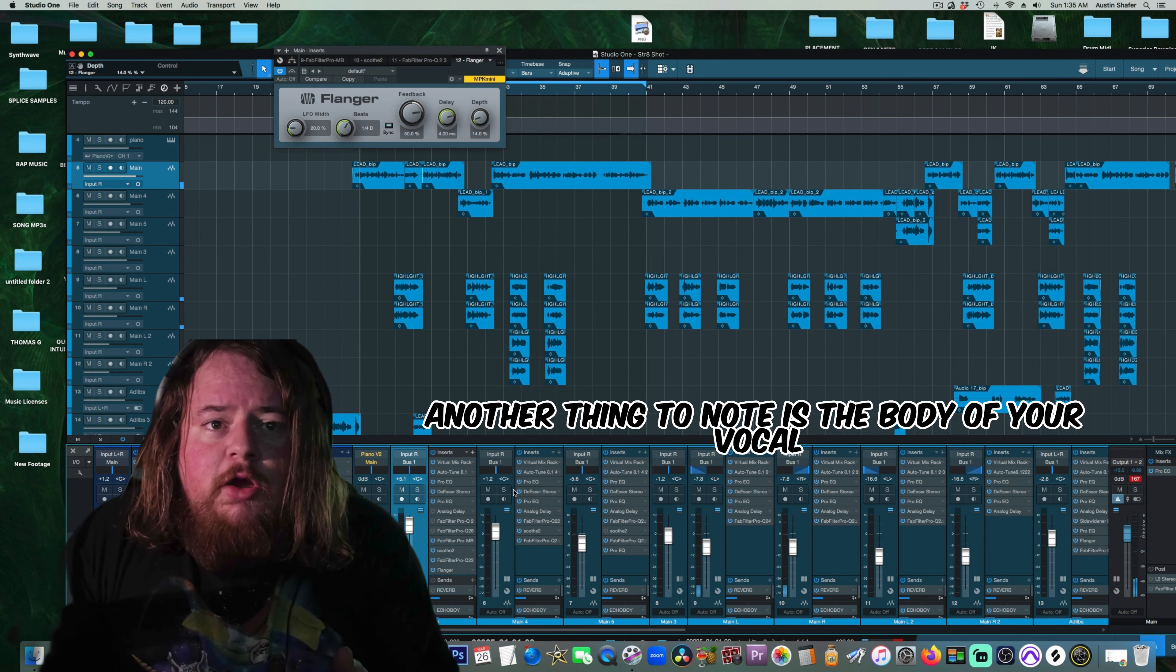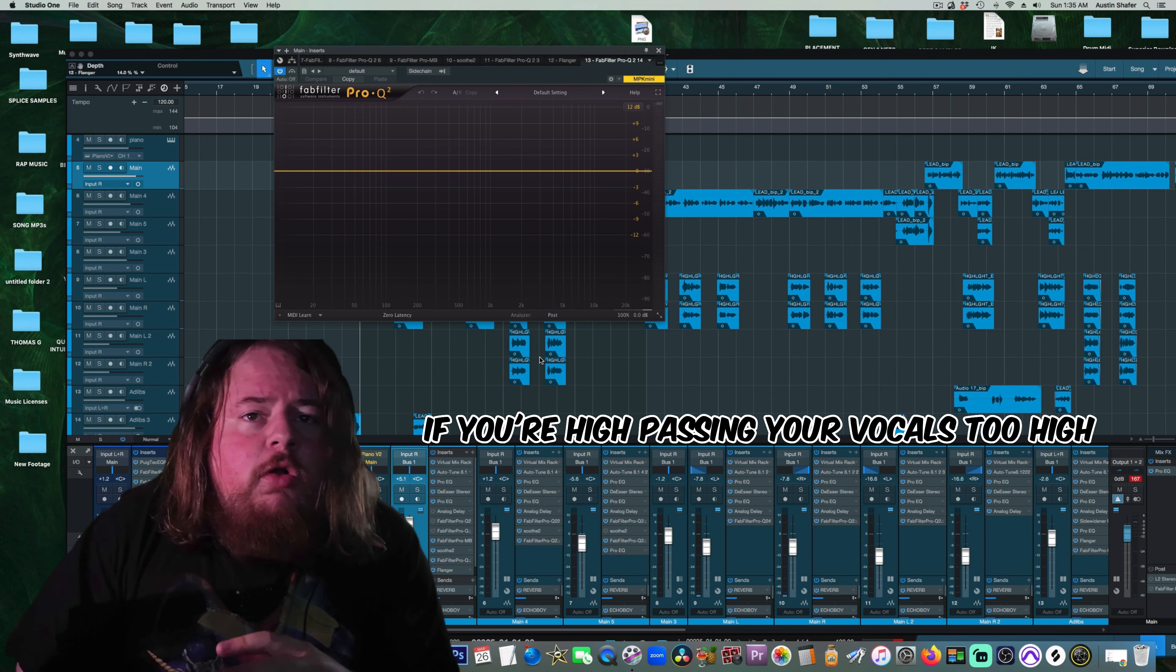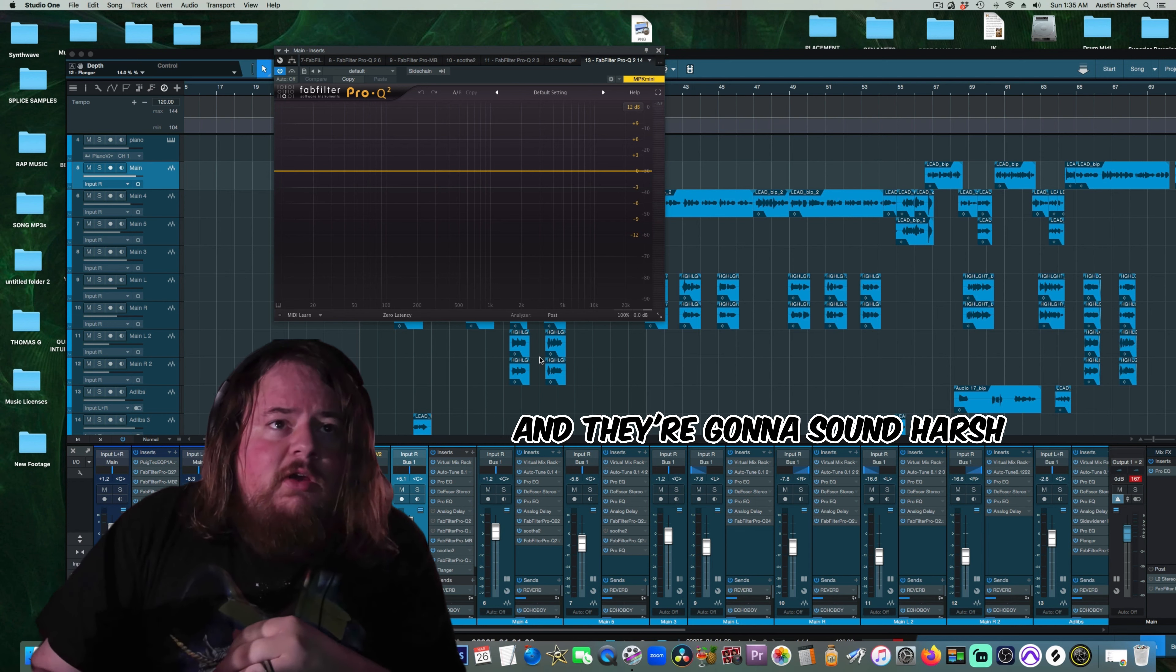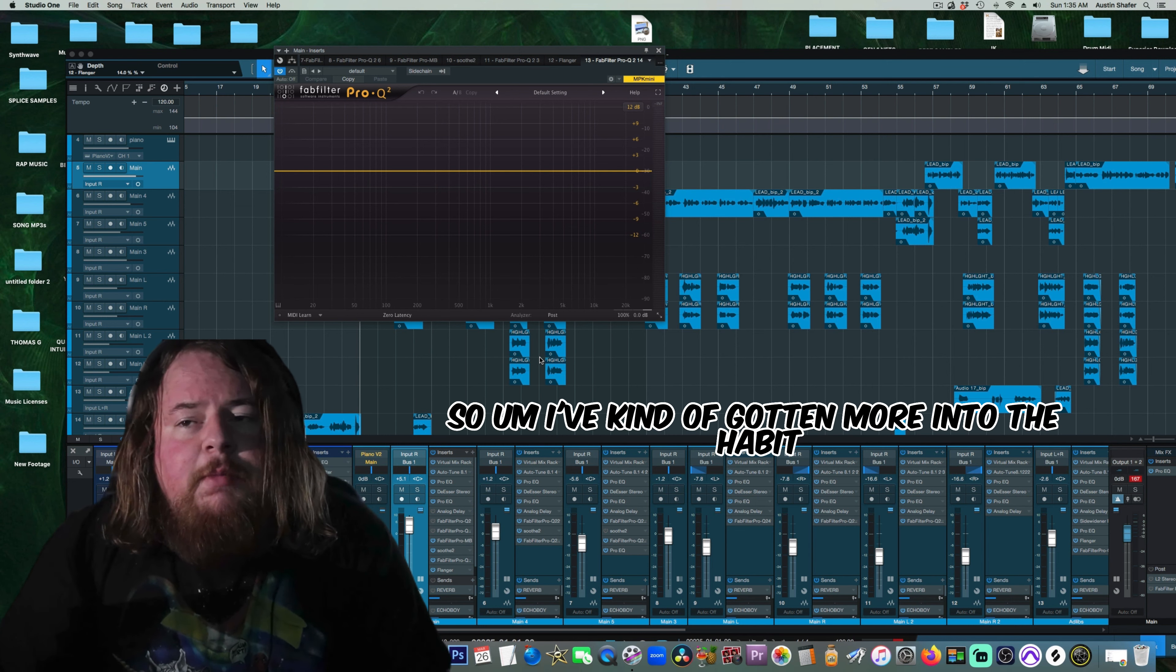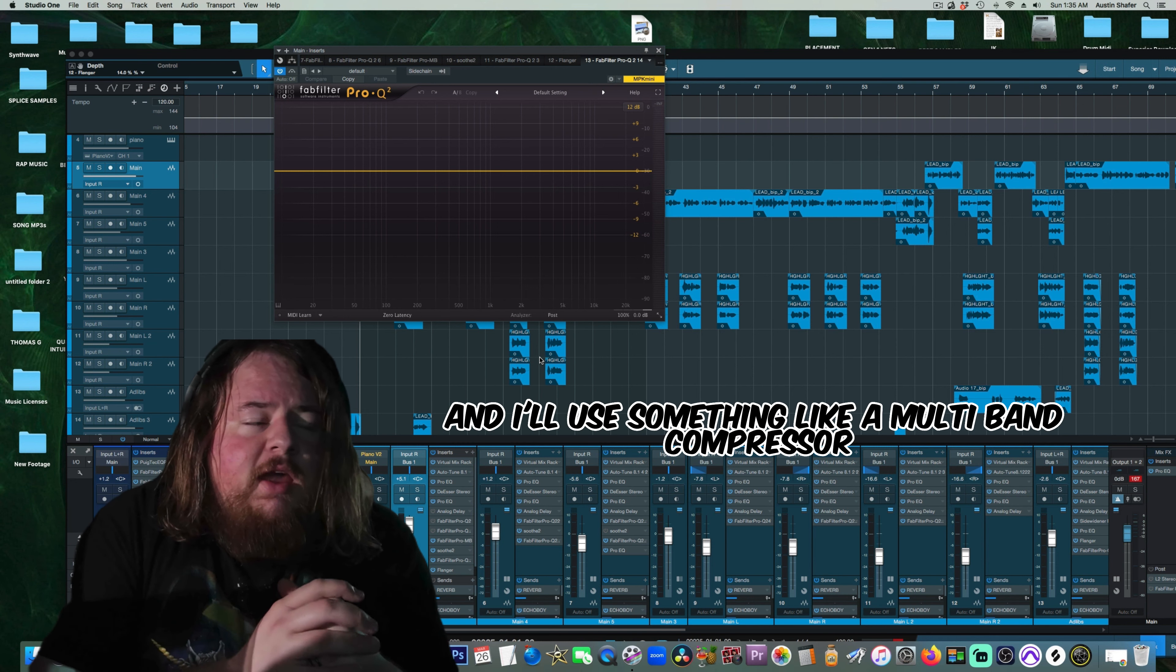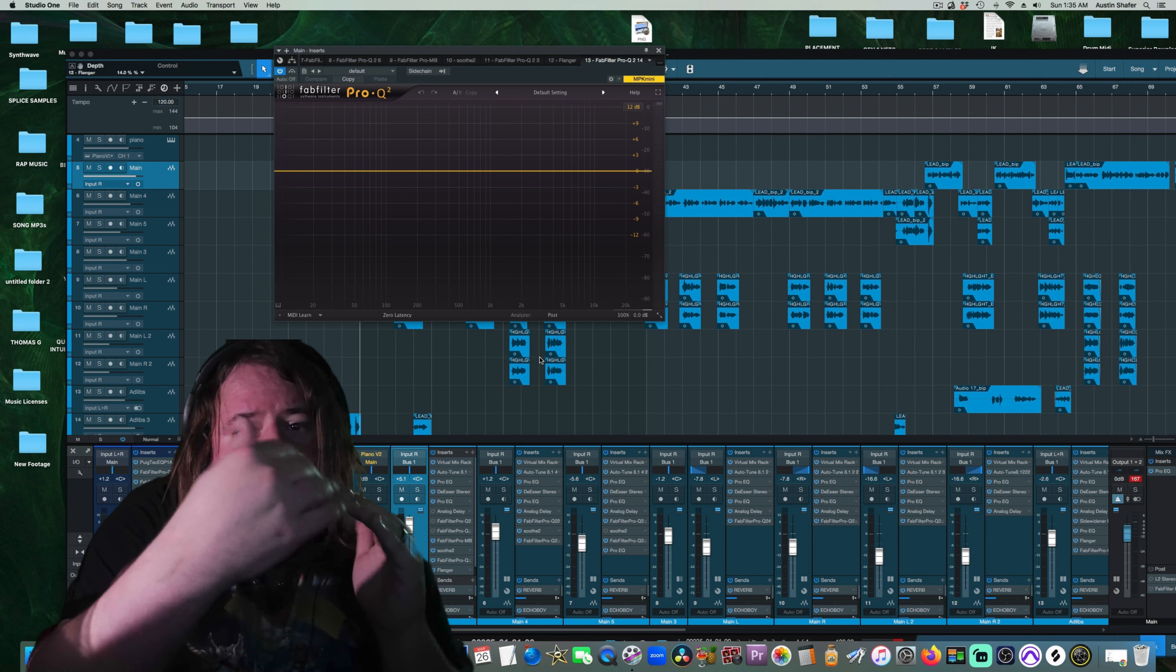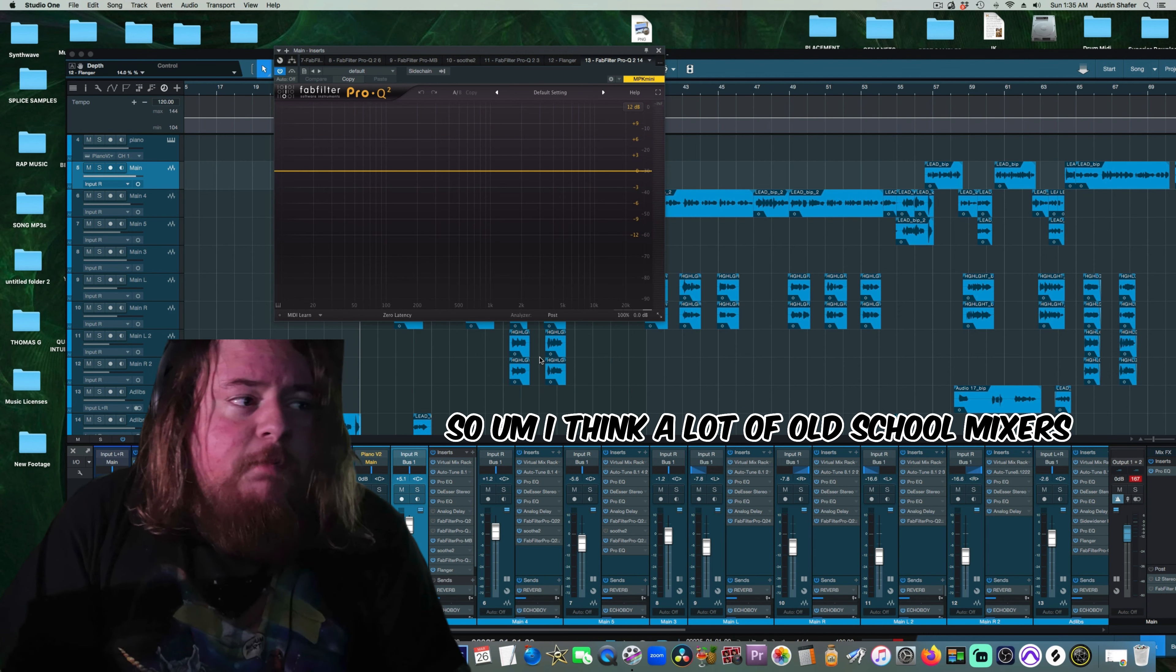Another thing to note is the body of your vocal. If you're high-passing your vocals too high, your vocals are going to sound thin and they're going to sound harsh. So I've kind of gotten more into the habit of leaving that body and low-end in my vocals, and I'll use something like a multiband compressor to kind of control, or a dynamic EQ to control the low-end without removing it completely.